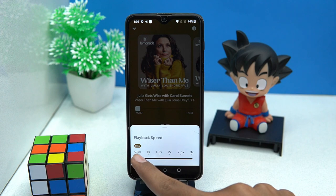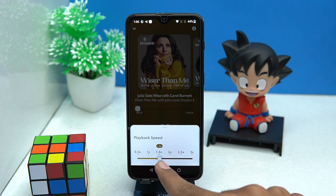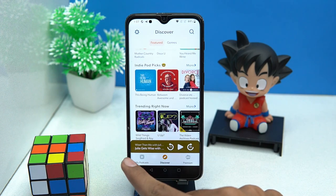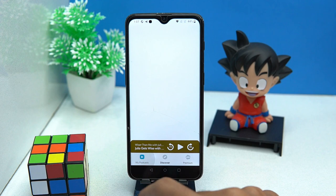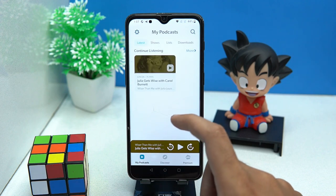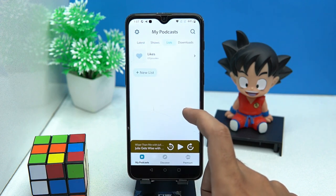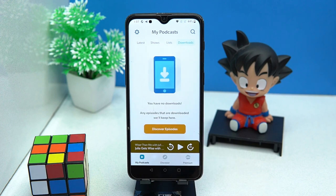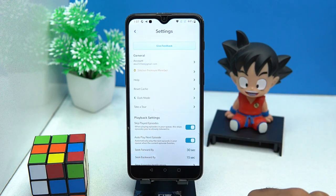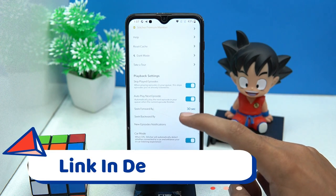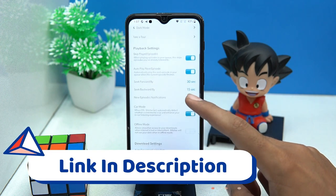If you are a pro listener, you can manage the playing speed. In the My Podcast section you can see your ongoing podcast shows list and downloads. In settings, the customization is all yours — you can do it according to your preference. If you like it, check out the link in the description box.